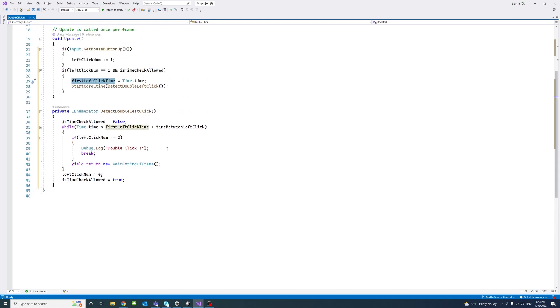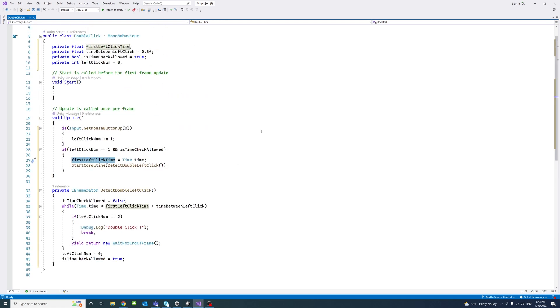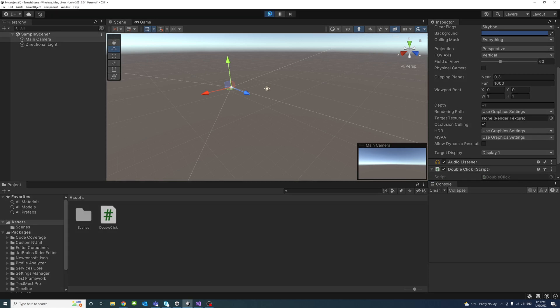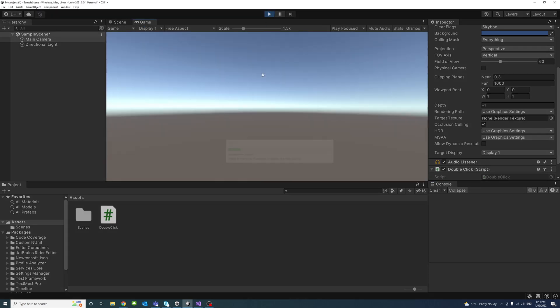Okay, so if we save and press the play button and double-click, notice the result here in the console.